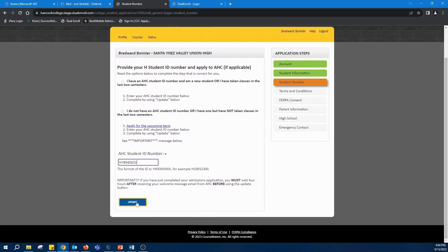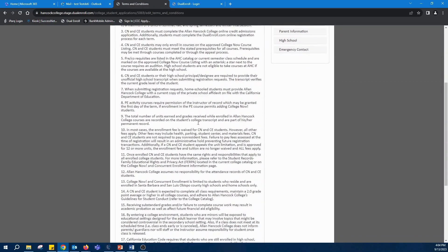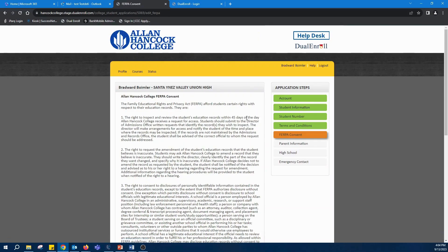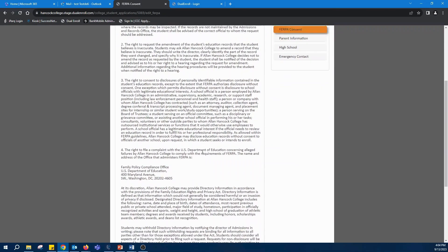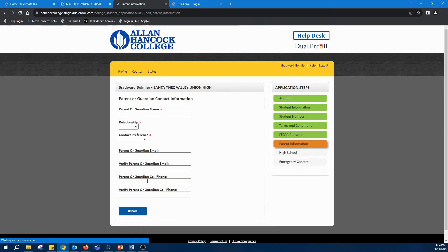Once you have that entered in, you'll have to scroll through the terms and conditions and make sure you read them, and more scrolling, reading, and clicking.